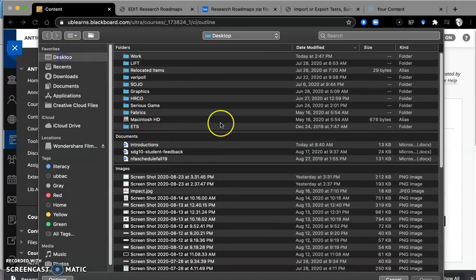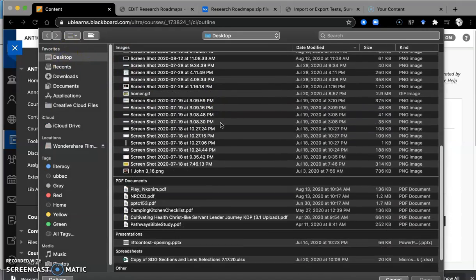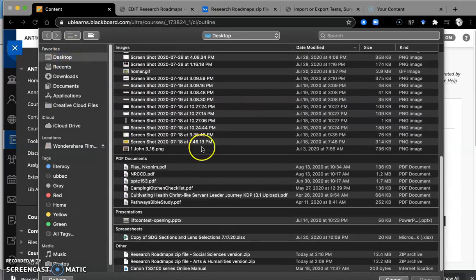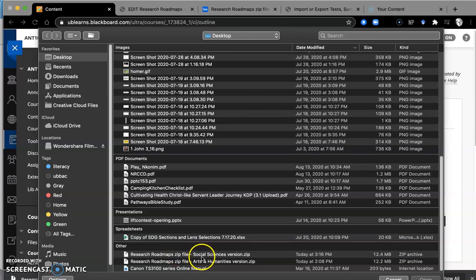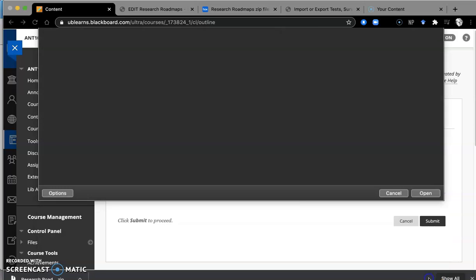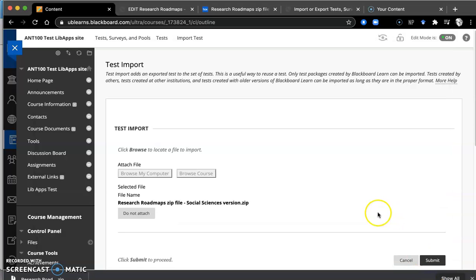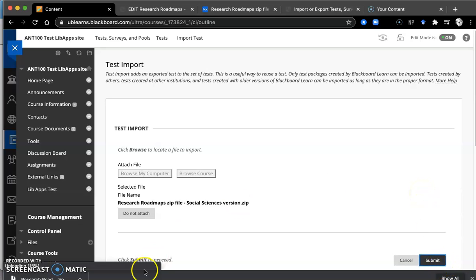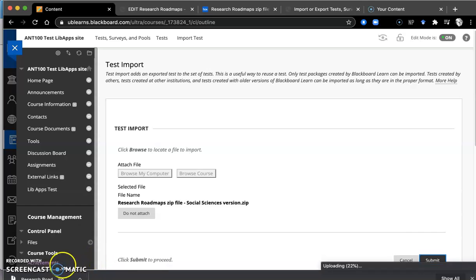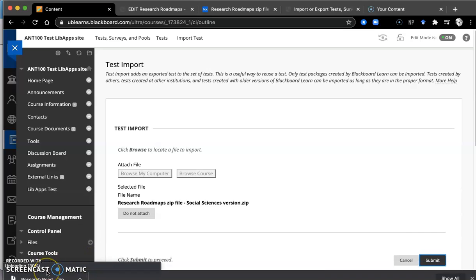Okay, remember, I put it on the desktop. And there's the social science version. Open that up. And click Submit. And UB Learns, Blackboard does its magic. It's uploading, it's uncompressing the zip file, and uploading the research roadmap test.